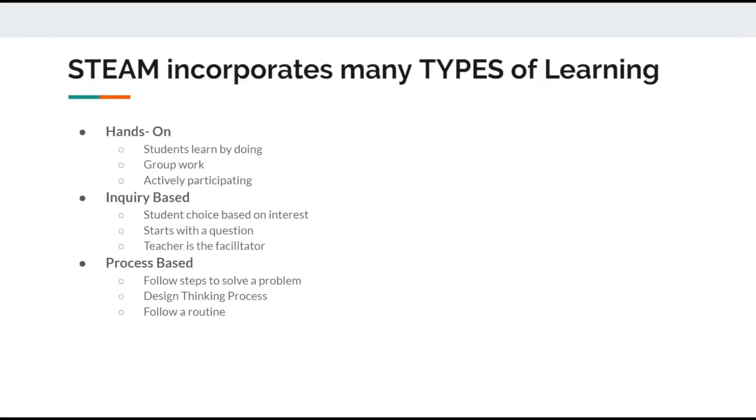There are many different types of learning that can be incorporated with STEAM. This is where you all as educators can really encourage students' growth and learning by actually doing hands-on activities. Group work can be incorporated here, which will help with the overall participation with every child involved.